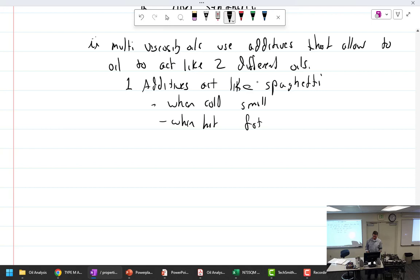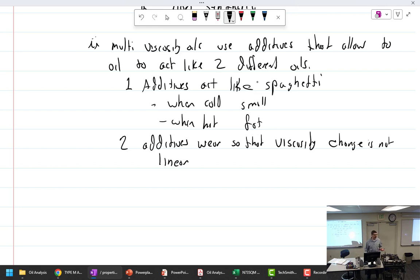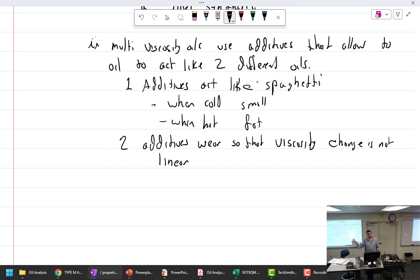The additives do wear. Additives wear so that viscosity change is not linear. Which is to say, as these additives wear, I'm led to believe that the oil is not going to have the thickening properties and start going towards the 20. So in my mind, you start with the 20 weight oil, you dump in these molecules and stuff, and then when these molecules heat up, it causes this 20 weight oil to act like 50 weight oil.